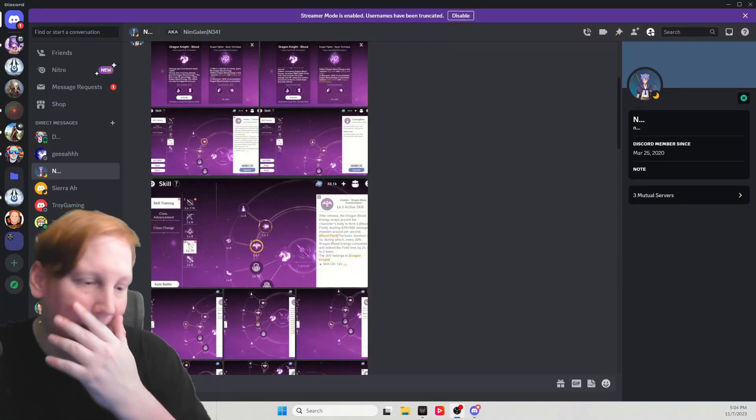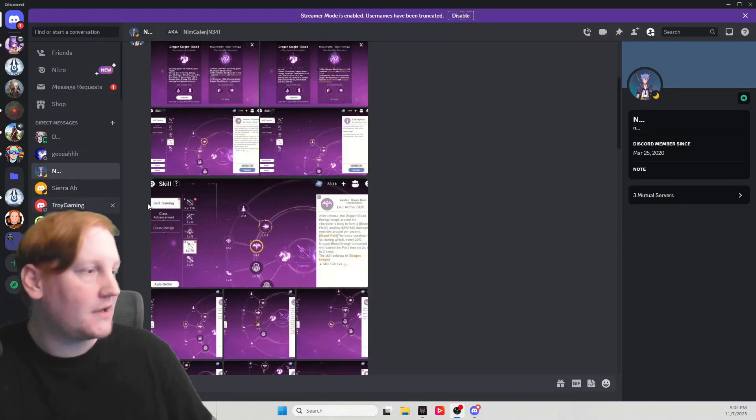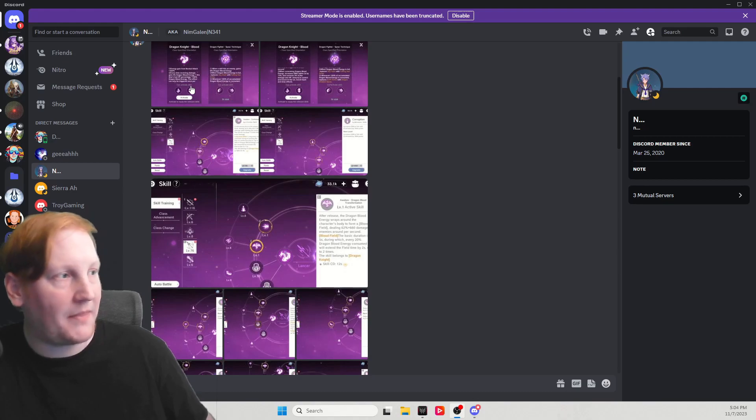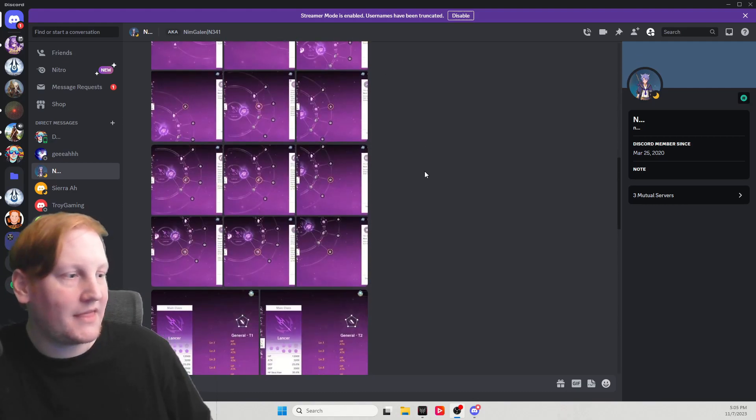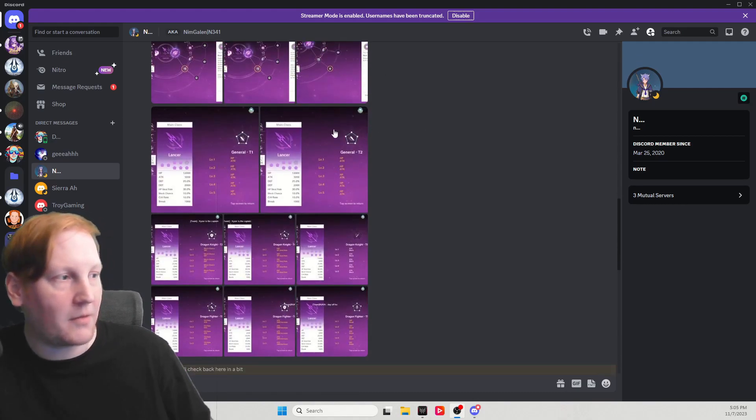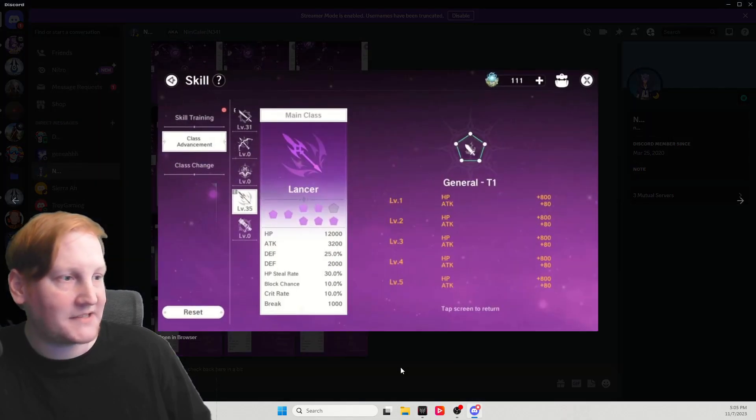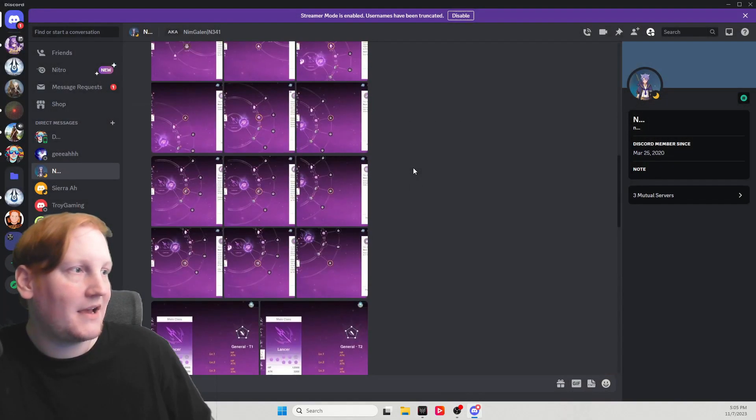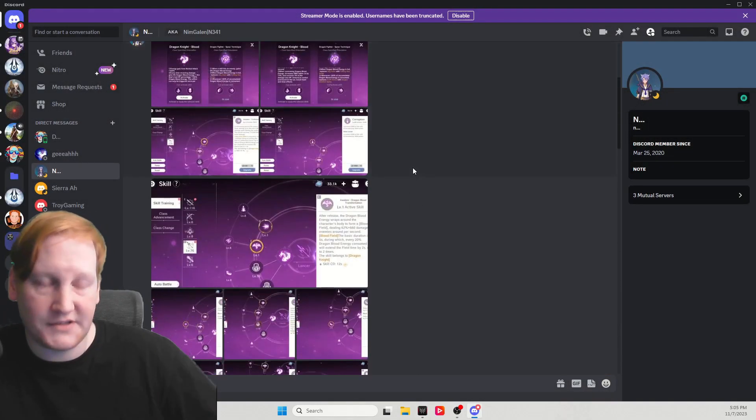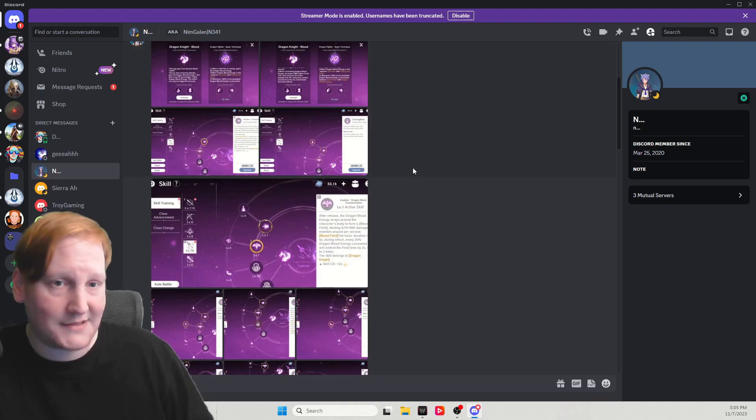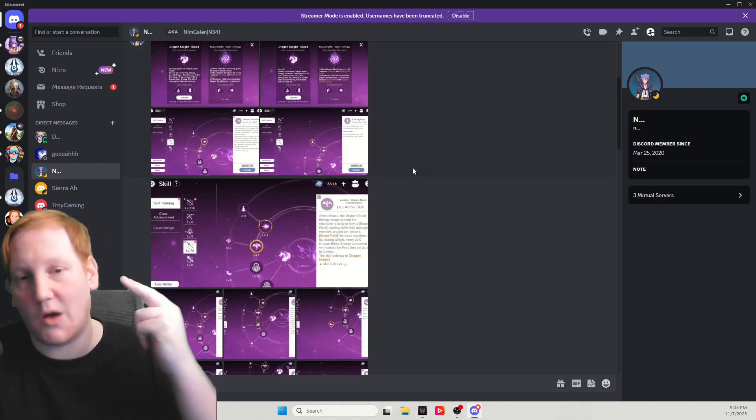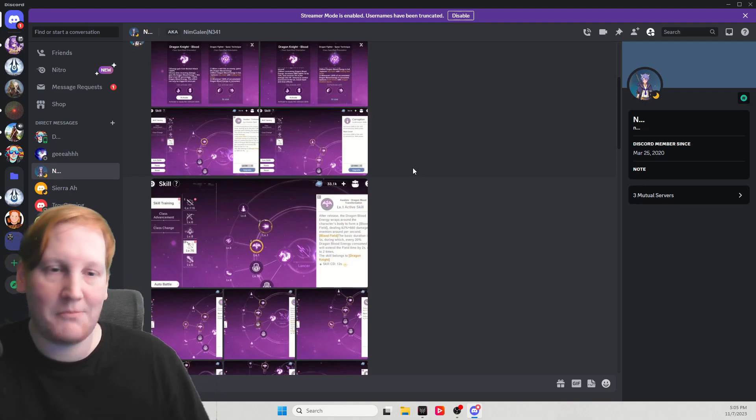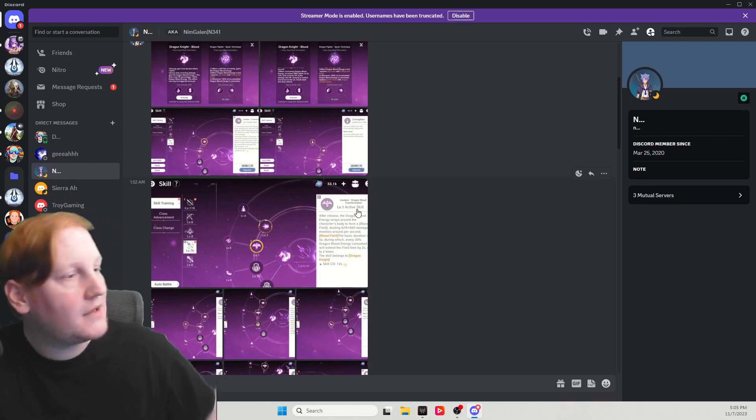Alright guys, it is Time Lancer. First, I'm going to tell you about their class passives, then we're going to talk about their class advancements, then we're going to go over each of the two classes, what they can do. We'll watch some gameplay and I'll tell you what I think about it.